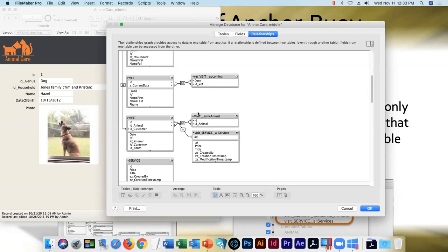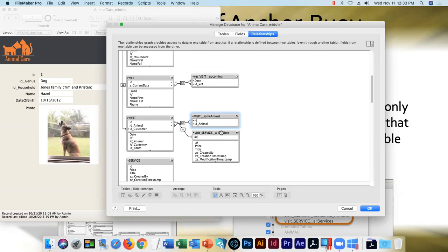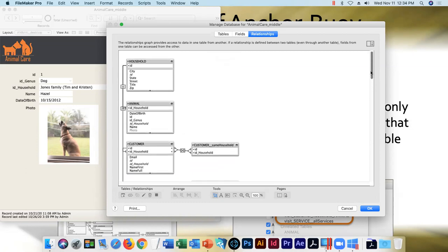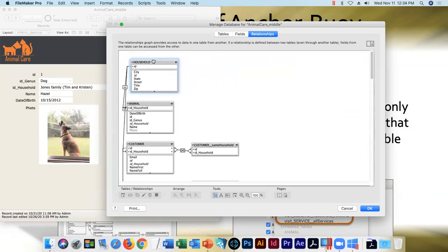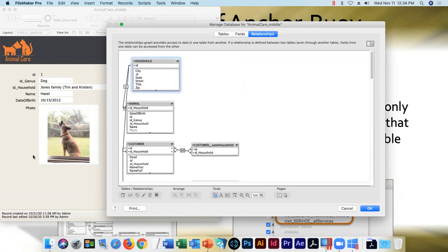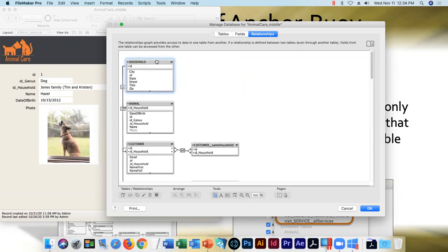Some relationships are still healthy, like the self-join we created last time between visit and visit for all visits of the same animal, and the cross product join between visit and services. I left those as well, but we've got anchors tied to other anchors that need to break. Breaking a relationship also breaks anything dependent on it — portals, calculations, script steps — so those will need repair too.